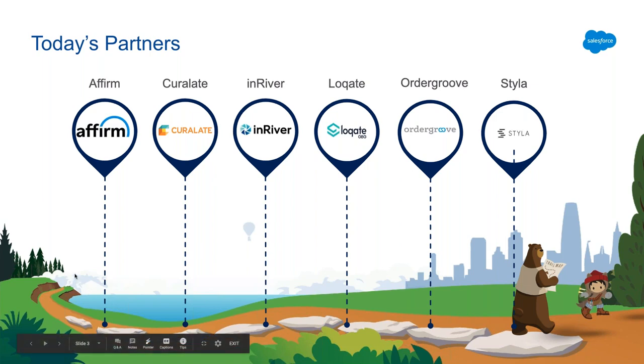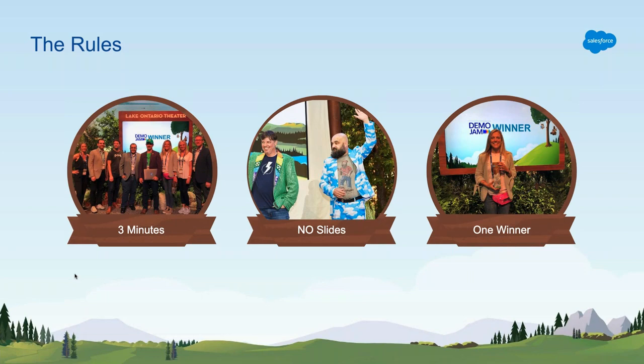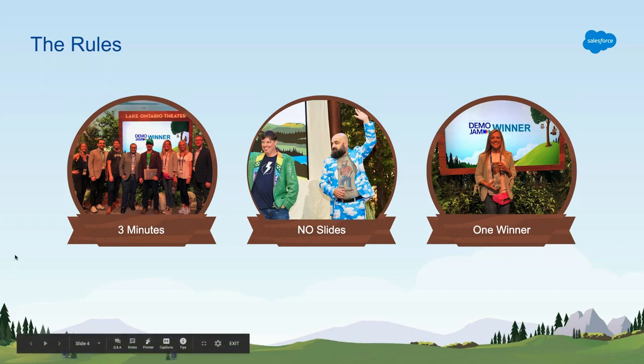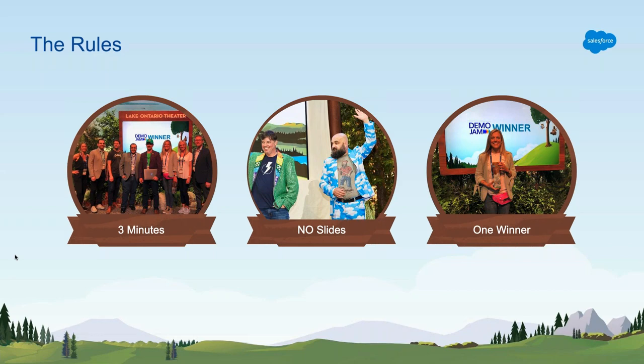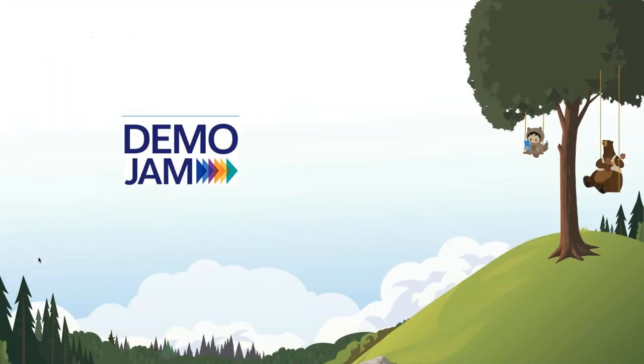Parmi, why don't you tell us a little bit about the rules for today? Sure. Thanks, Rob. So each partner will have three minutes to demo their integration. No slides are allowed. There'll be one winner chosen by you, our audience, and the winner will receive a lovely shiny trophy in the post. And partners, you cannot vote for your own company. Kevin, can you explain the timekeeping, please?